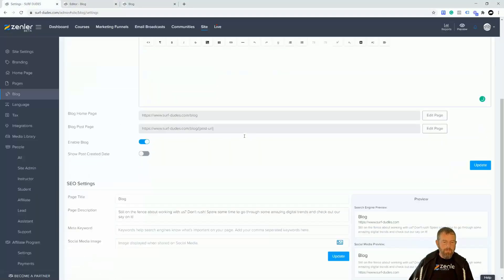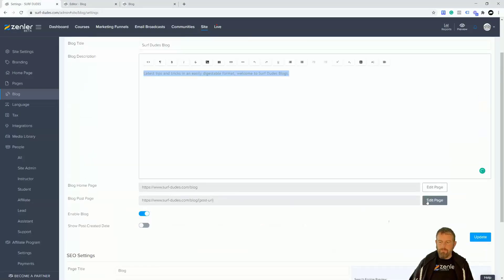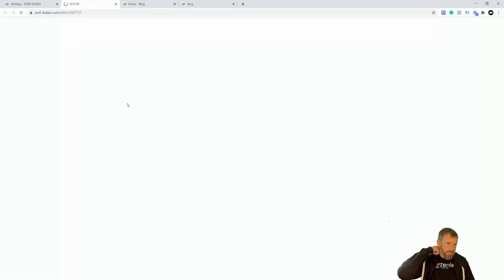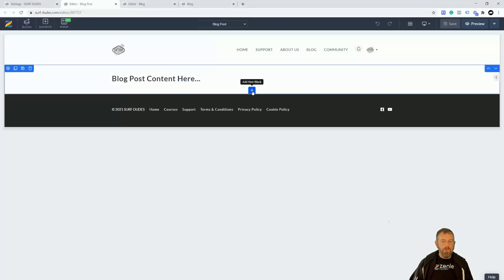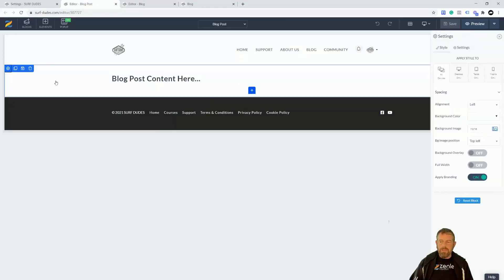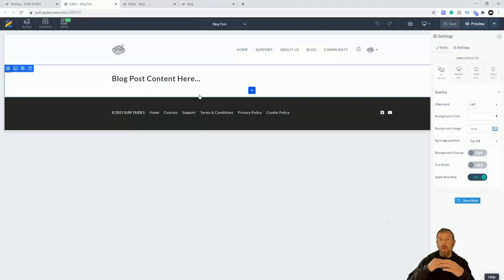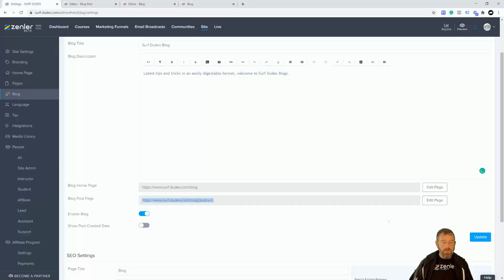We've looked at this main blog page. Now we have the blog post page as well. Let's have a quick look — I'm going to go into Edit. This is the blog post page; it will just contain the content. Don't worry that it doesn't say blog post content here — this is just a box that will fill out with your content. You can put in extra blocks if you want, add background colors, and do alignment things underneath the blog post.